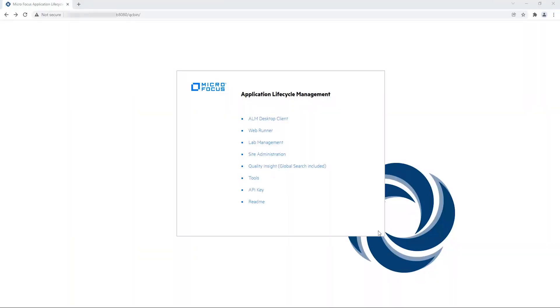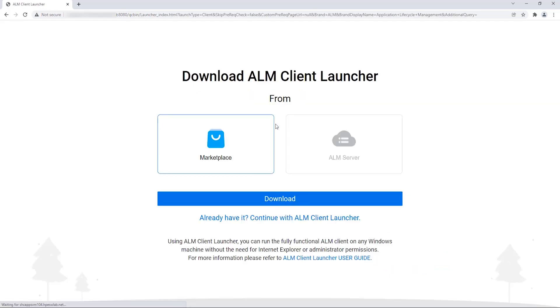To use the ALM Client Launcher, you need ALM Quality Center 12.60 or later. If you are using ALM Quality Center 15.5 or later, you can download the ALM Client Launcher directly from your ALM Server via the ALM QC Bin page.